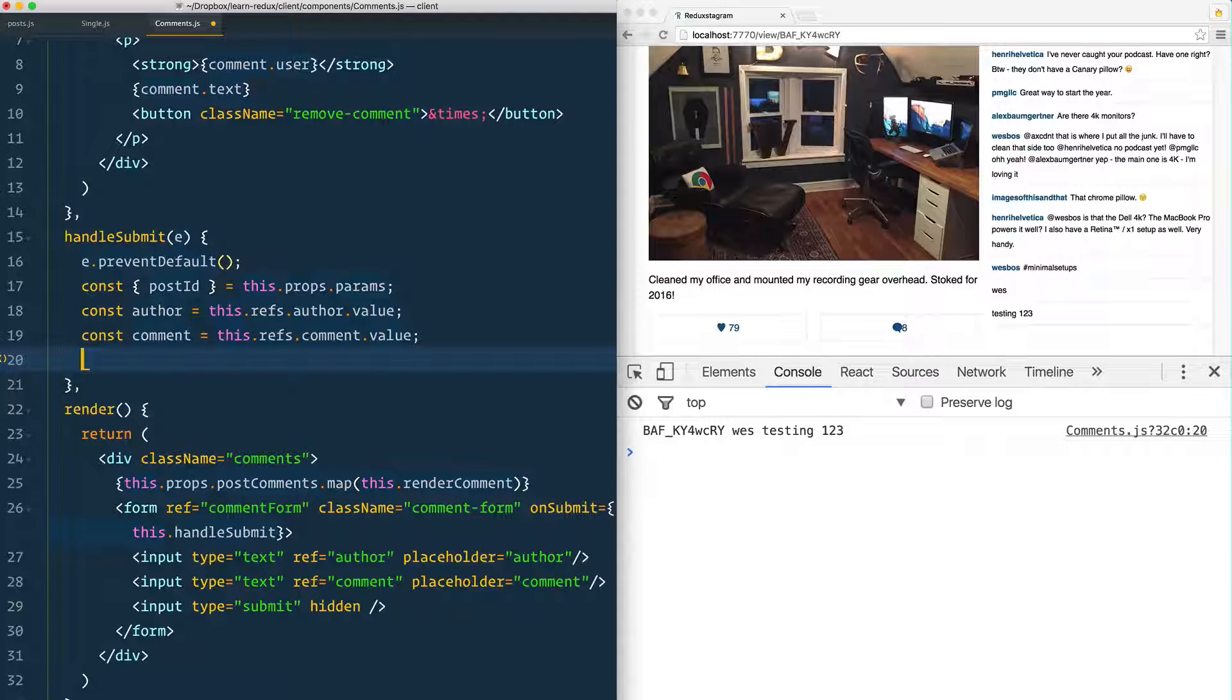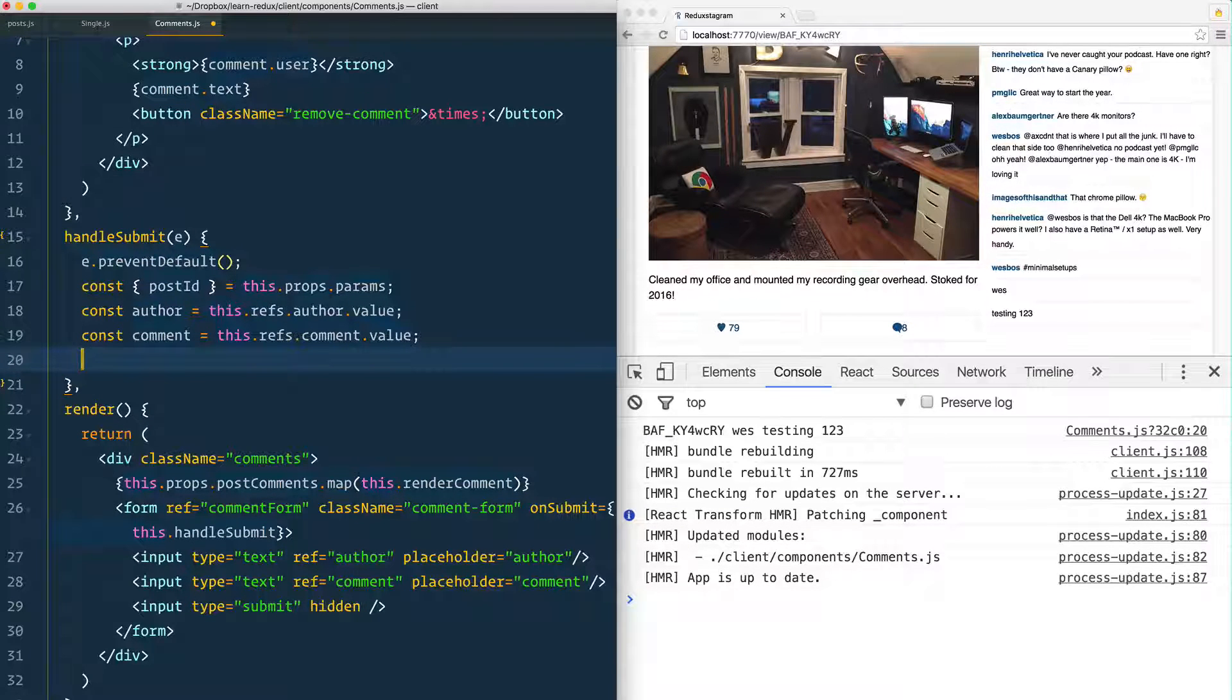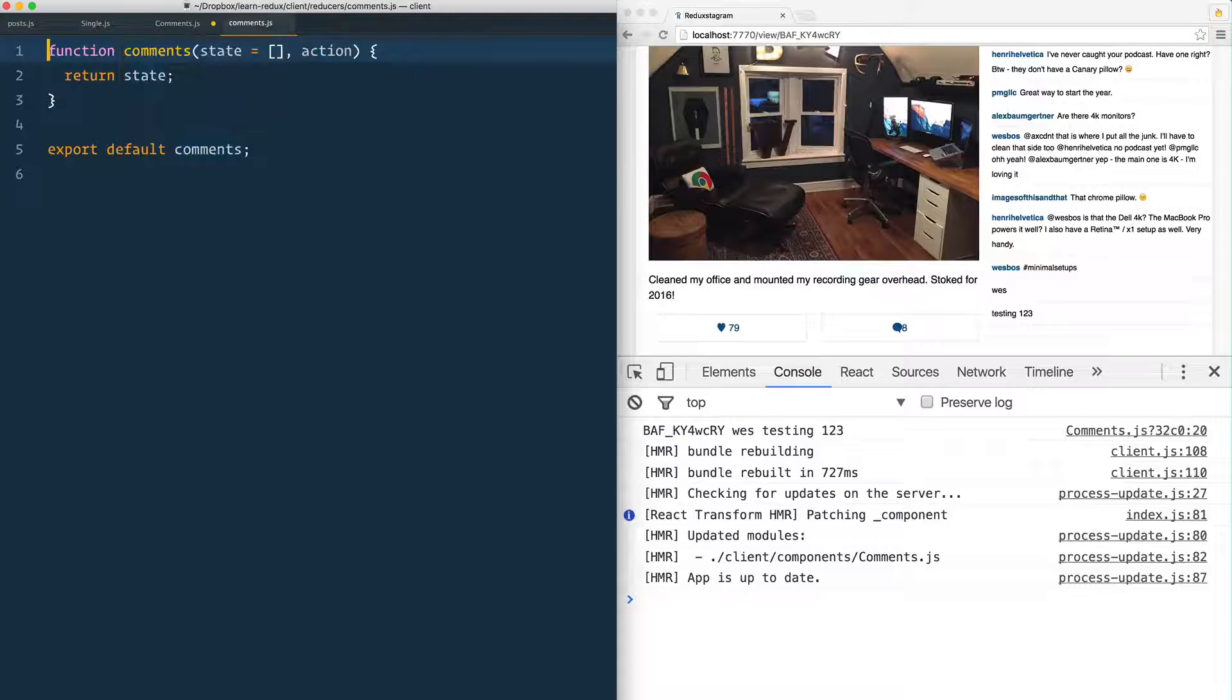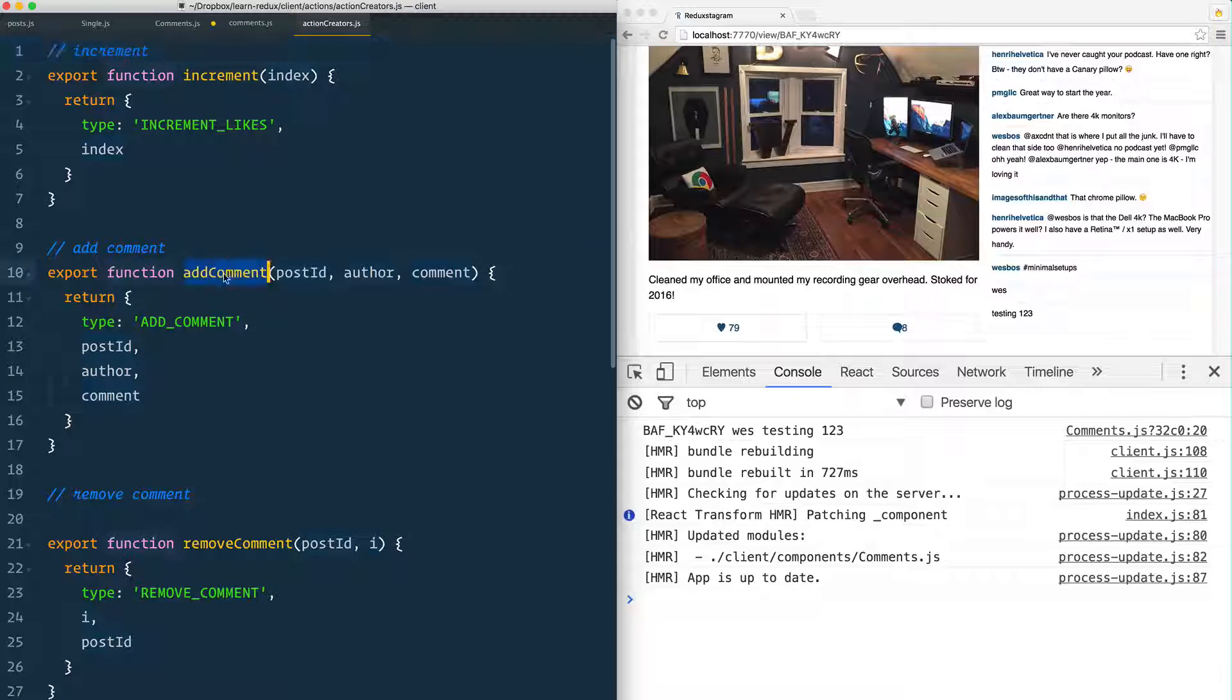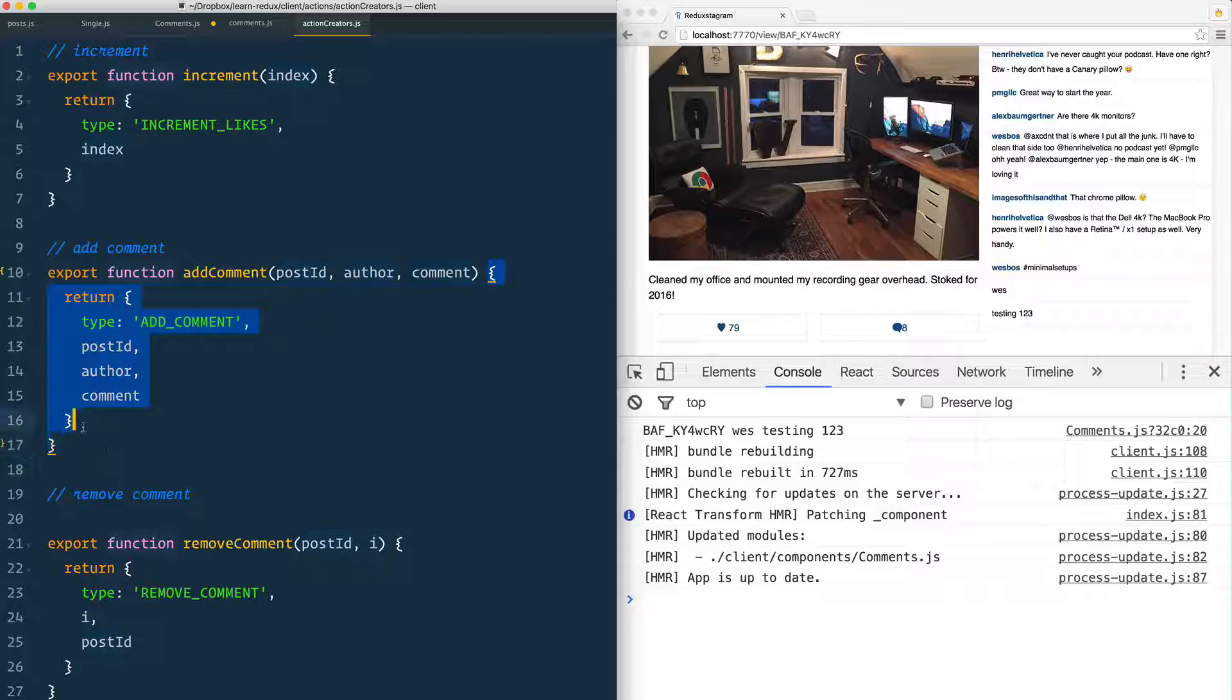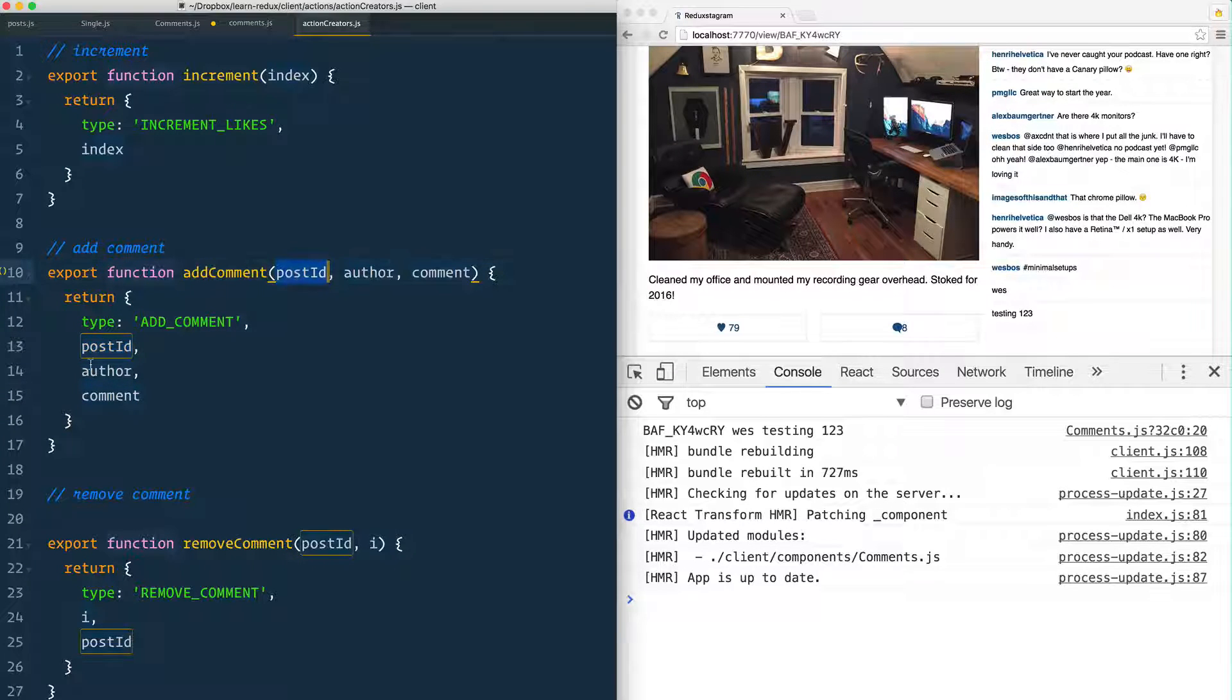What are we using to update our state? We're using a reducer to update our state. So let's go to the comments reducer right here and let's go to our action creators right here. This is the actual function that we need to run because it's going to create an action and it's going to dispatch the actual action. It requires the postId, the author, and the comment.